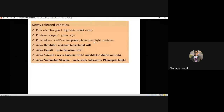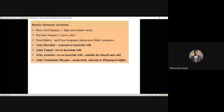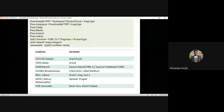Important newly released Arka varieties: Arka Harsita — bacterial wilt resistant; Arka Unnati — resistant to Fusarium wilt; Arka Avinash — resistant to bacterial wilt, suitable for Kharif and Rabi season; Arka Neelachal Shyama — moderately resistant to Phomopsis blight. For shape: Pusa Kranti and Pusa Anmol are long-shaped; Arka Nidhi (IIHR variety) is round-shaped.